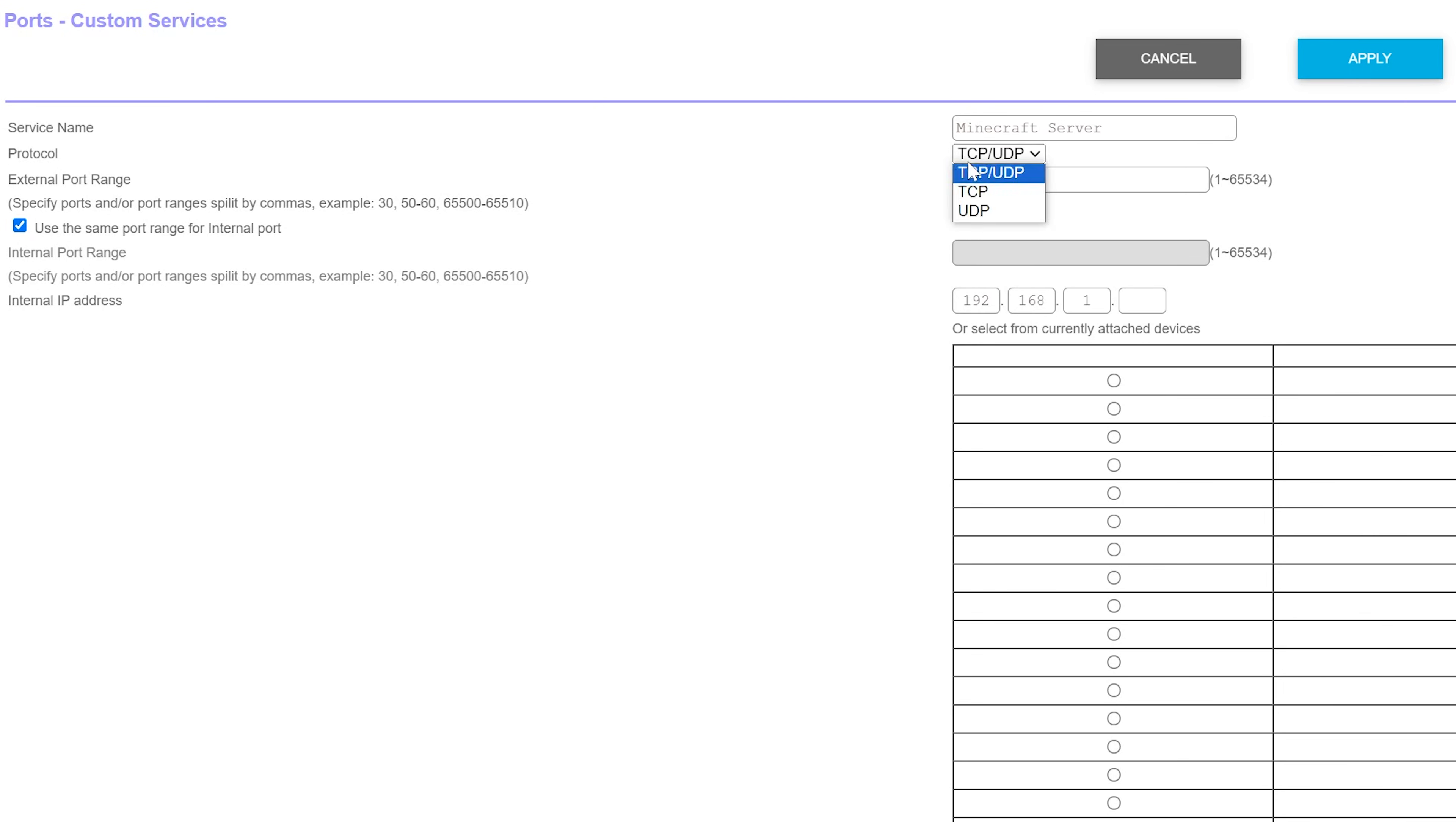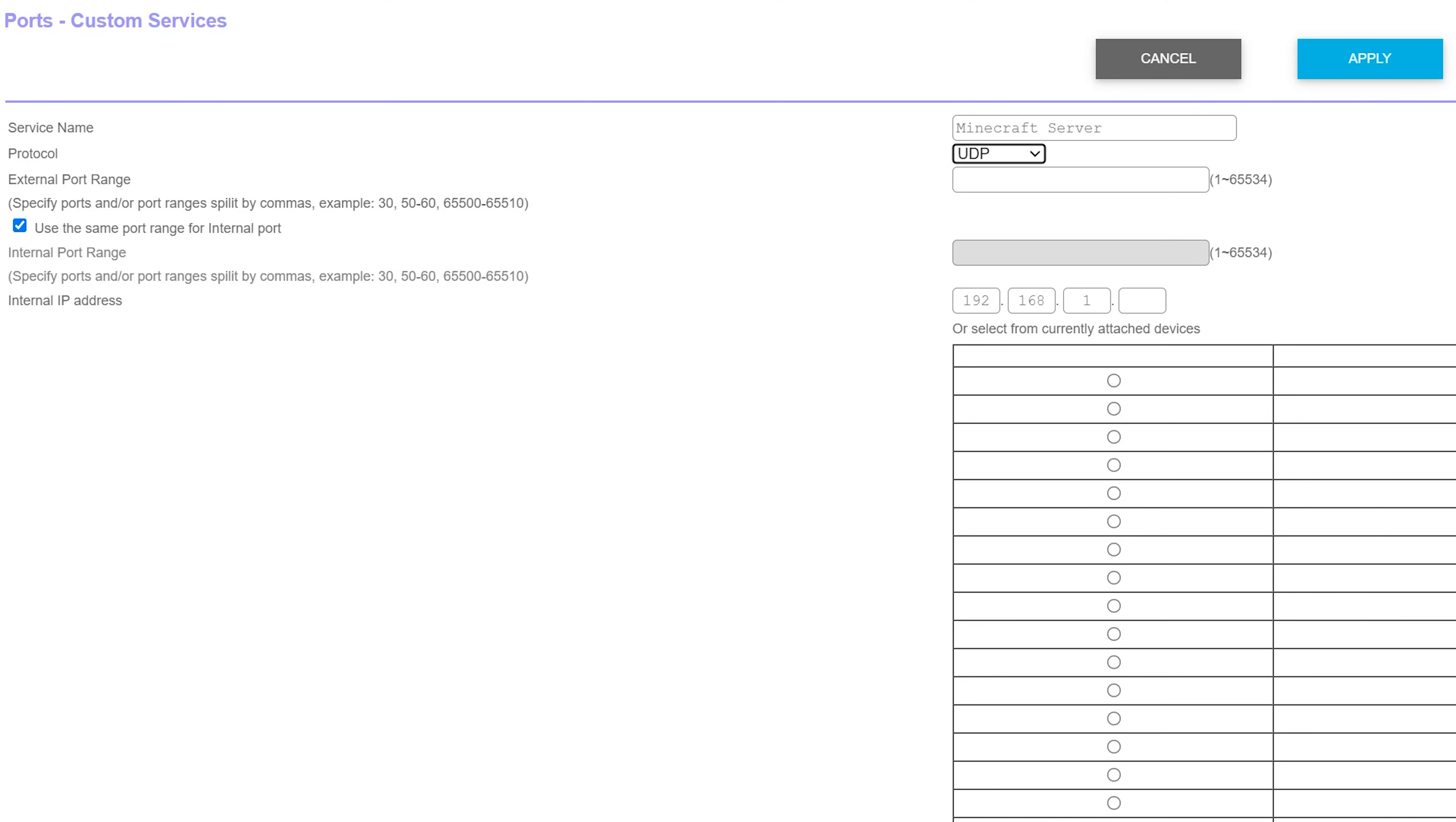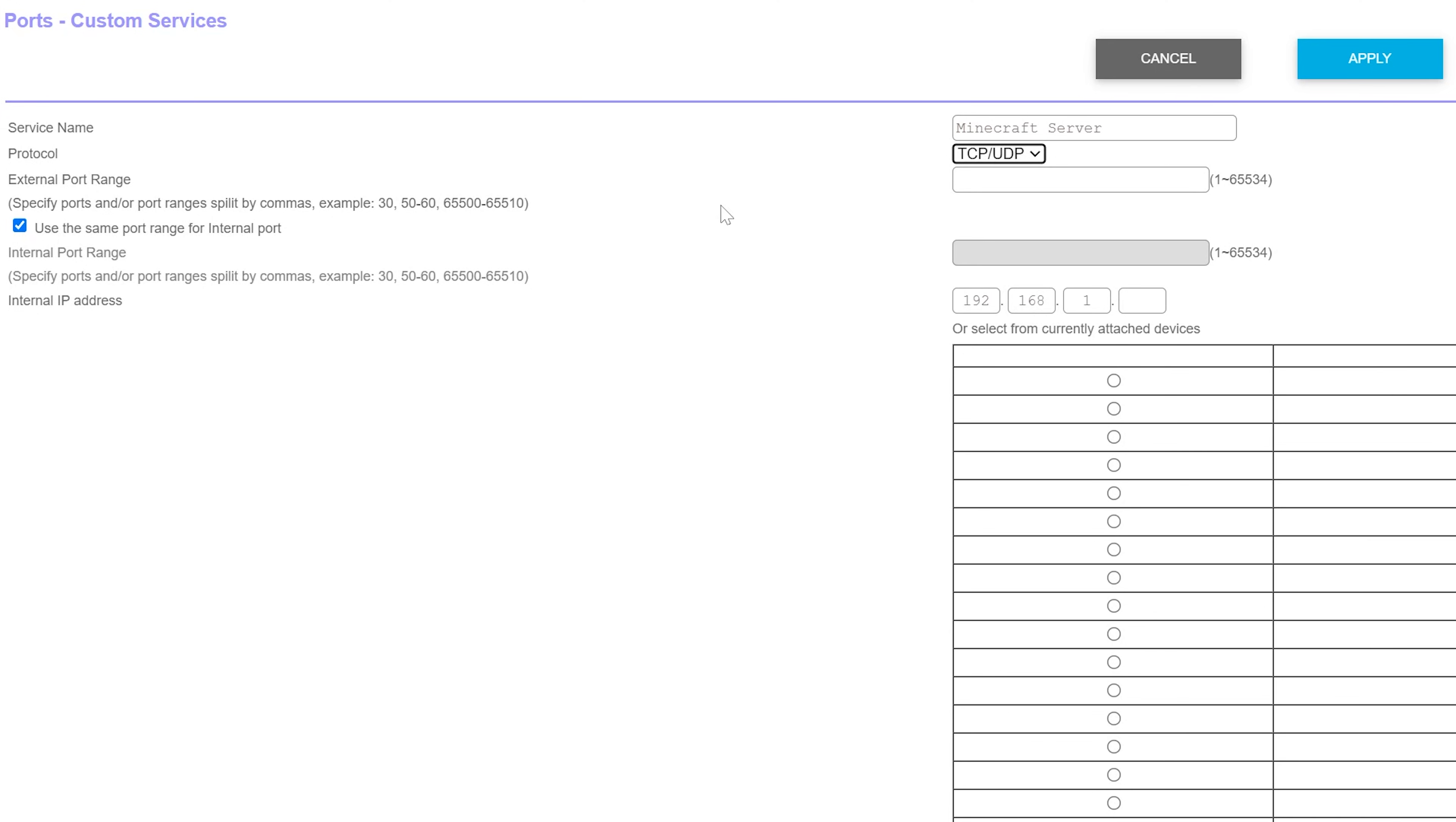For the protocol, we want to do TCP slash UDP, UDP slash TCP, or the word both. It could literally be the word both. If you can't, for whatever reason, select both of these, most likely you can, but if you can't, just do this twice. Once for TCP and once for UDP. The only thing changing being one of these would be Minecraft TCP and then one would be UDP. But most of the time, you can select both, and that's what we're going to be doing here.